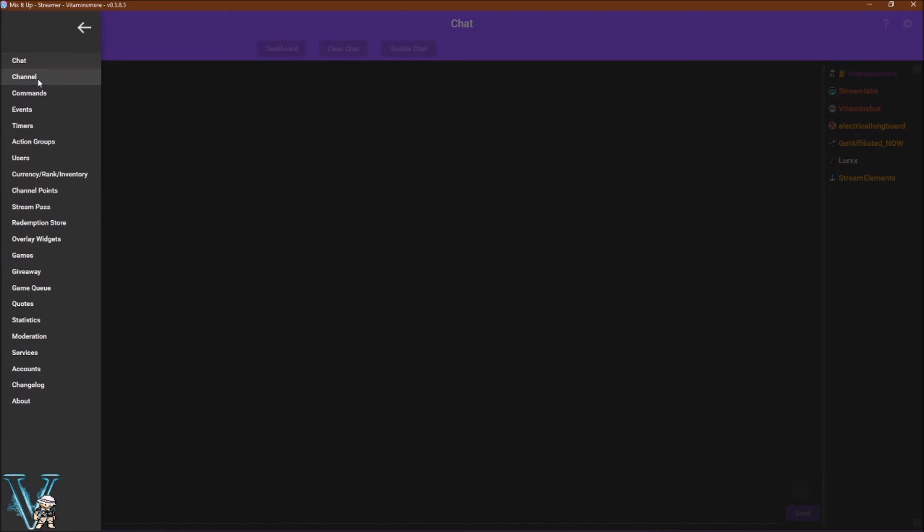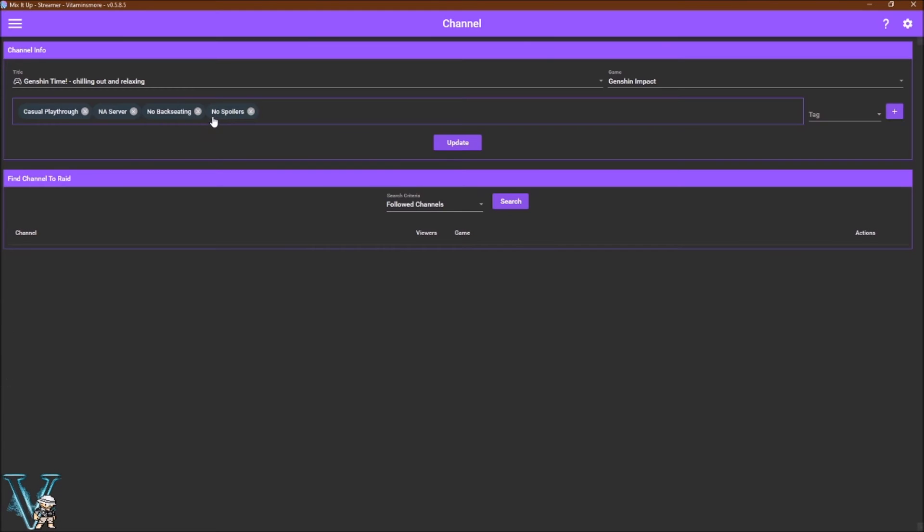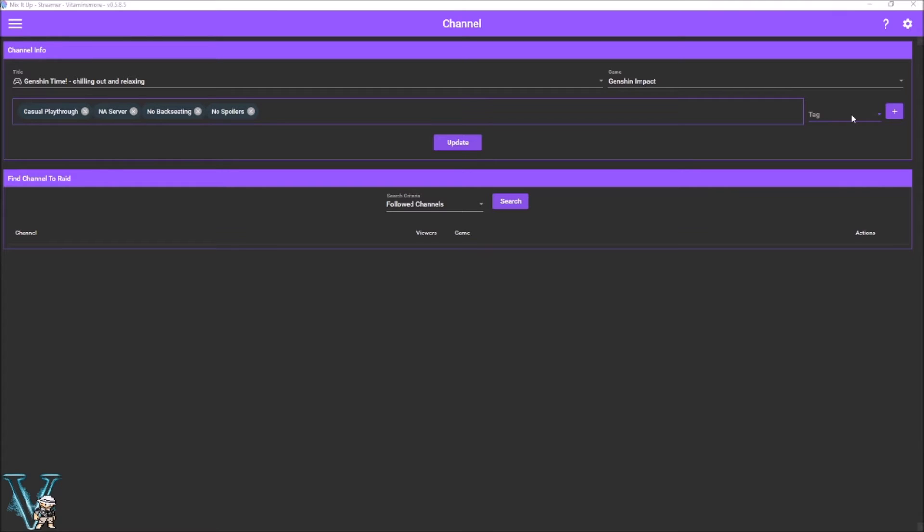In the channel tab you can adjust your stream title, the game, as well as the tags you wish to use. Tags are a great way to help get noticed on Twitch, setting these is recommended. Find channel to raid is a raid assist feature which will allow you to search for people currently online that you follow or team members playing the same game, using the same language, or currently featured on Twitch.